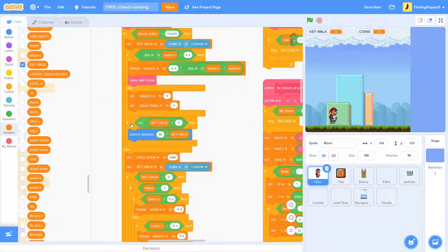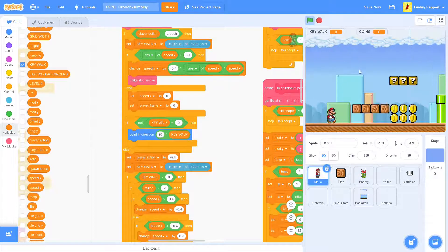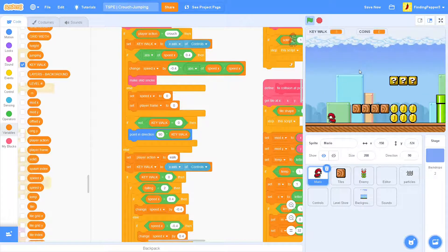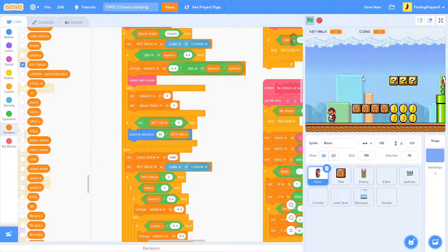So now if we crouch, we should be able to turn left to right. There we go, that's working perfectly.